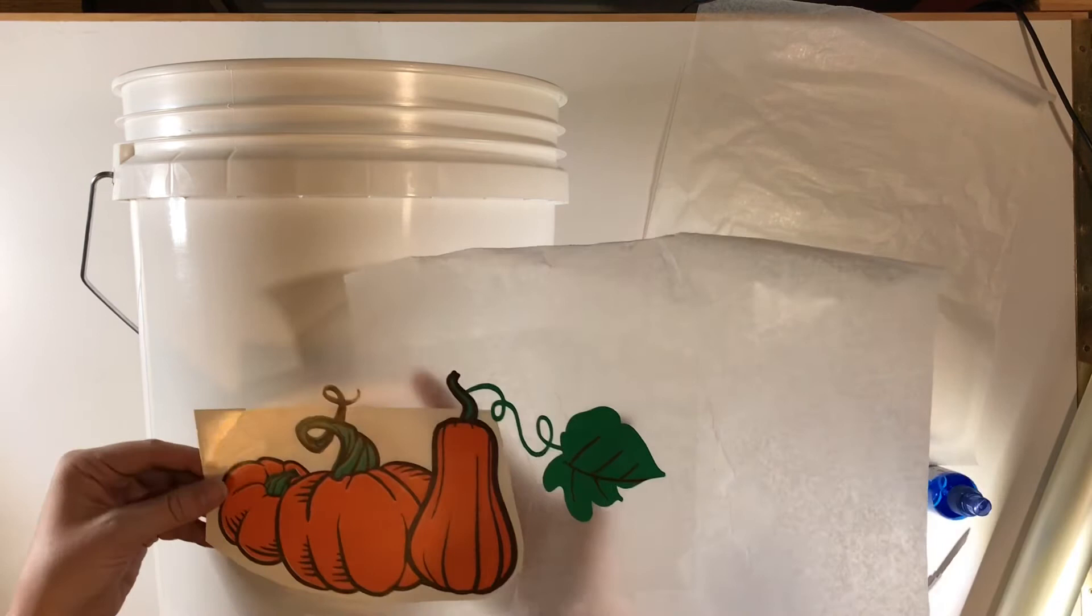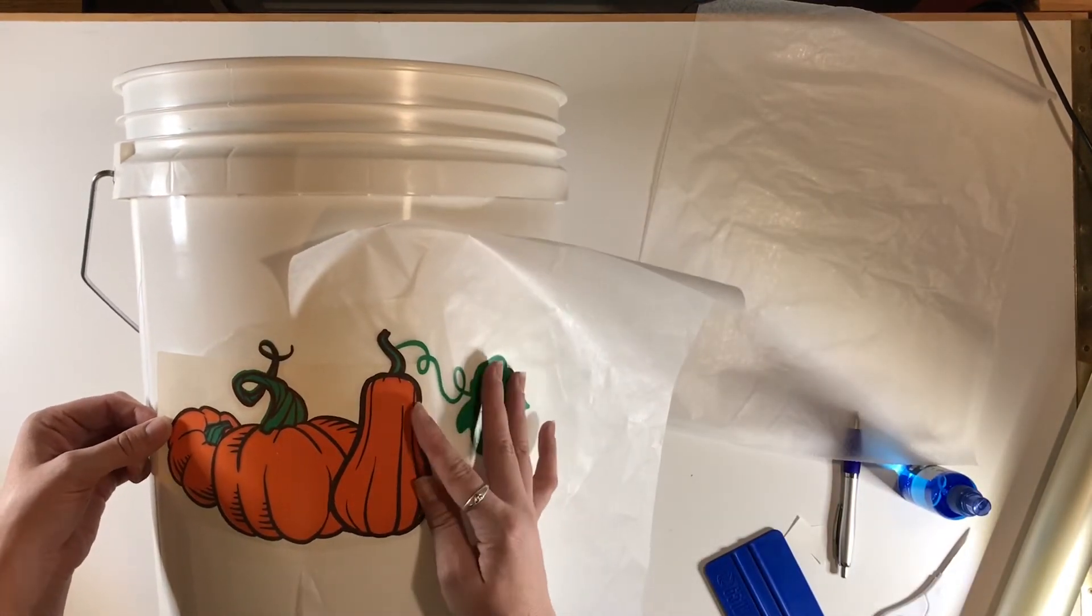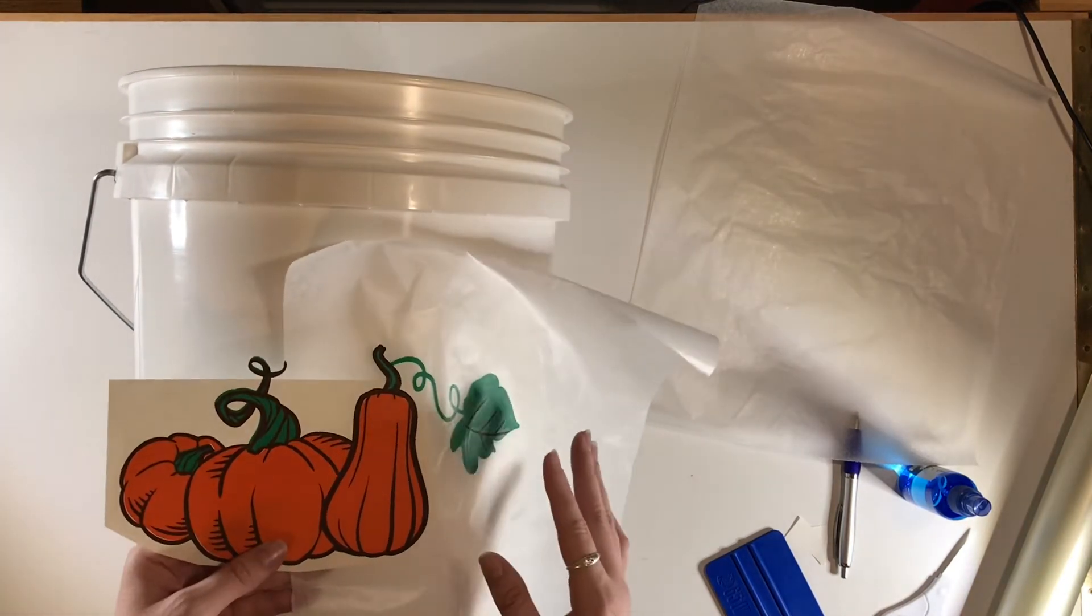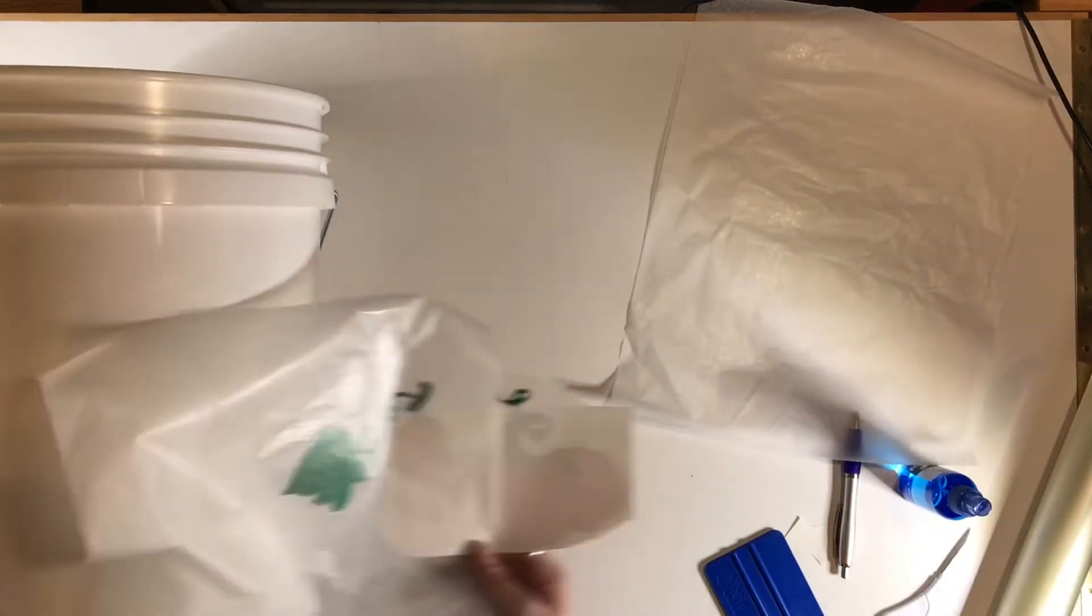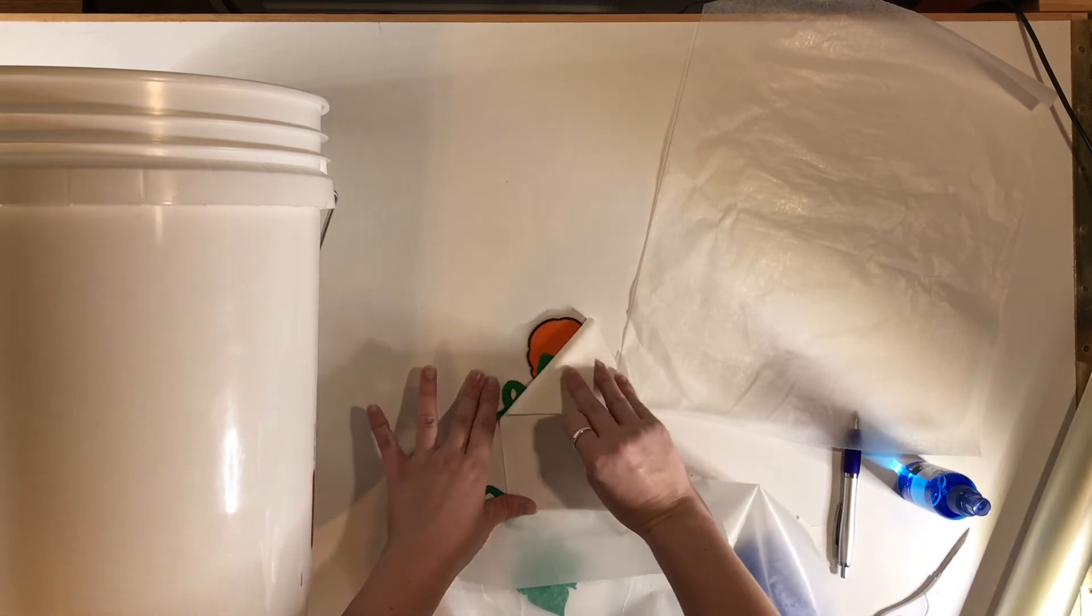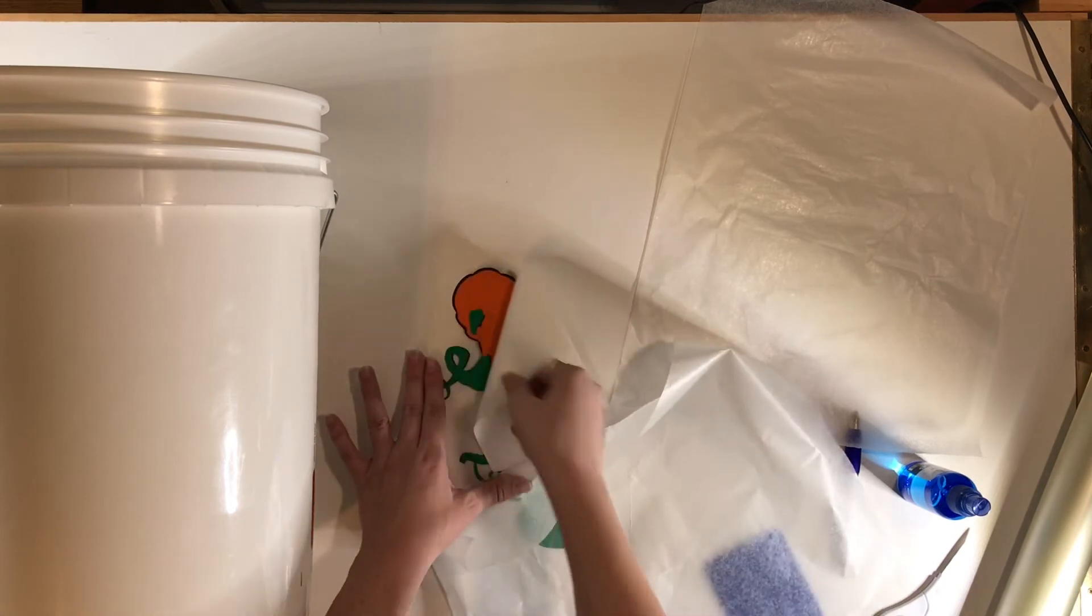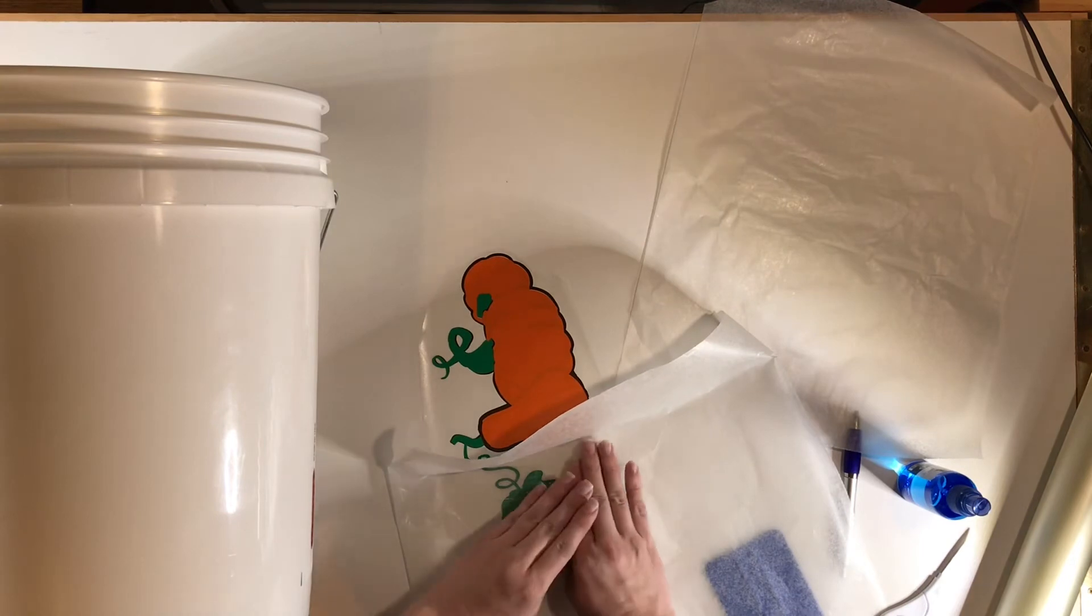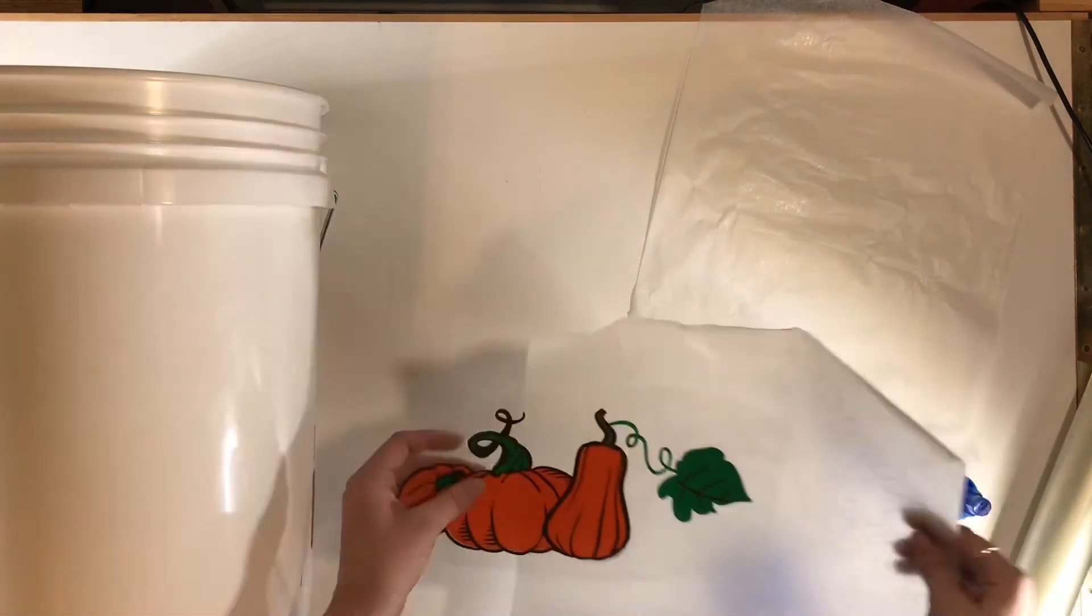I'm just going to try and kind of position it first just so I have an idea of where I want it. I think I like that. So what I'm going to do, slide that over for a minute, is I'm going to take off the backing for the orange. I see that I didn't quite rub that well enough the first time, so I just had to rub it a little bit more with my finger. Not a big deal. And then same thing.